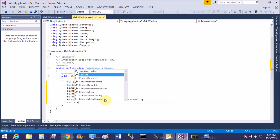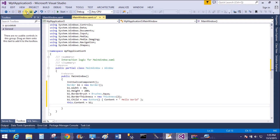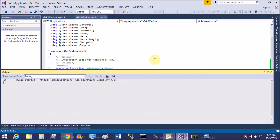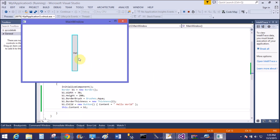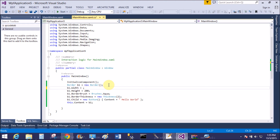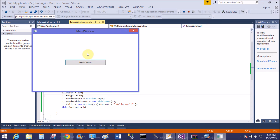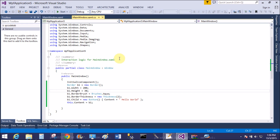Now add this border to the design: this.Content equals b1. Save the file and start it again. The height is 30 and the width is 200. Now change this to the correct format — 200 is the width and 30 is the height. Save and start it again — and there is 'Hello World'.